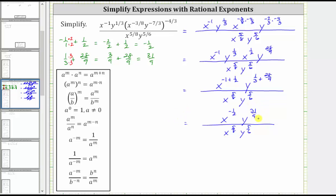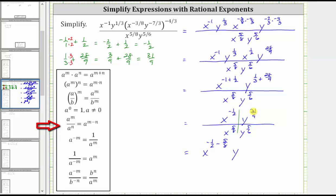Now that we've simplified the numerator completely, we can divide by the denominator. When dividing with the same base, we subtract the exponents — always the exponent of the numerator minus the exponent of the denominator. We'll divide in two parts: x raised to the power of negative 1 half divided by x raised to the power of 5 eighths equals x raised to the power of negative 1 half minus 5 eighths. And y raised to the power of 31 ninths divided by y raised to the power of 5 sixths equals y raised to the power of 31 ninths minus 5 sixths.